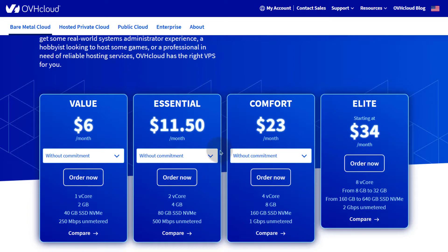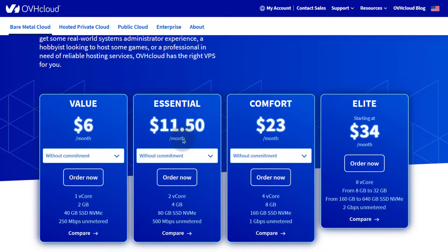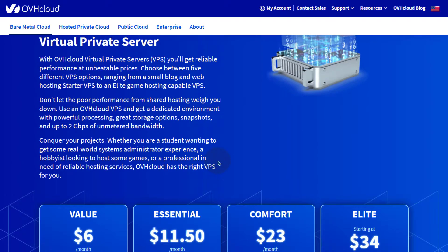You can also look at Namecheap. I think Namecheap has one for $9, about $10. You can get 2GB RAM and 2 vCPU for $9 on Namecheap. But of course, instead of using that, you'd probably rather use this because you get 4GB here, 2 vCPU and 4GB, and it's about the same price as the one on Namecheap.